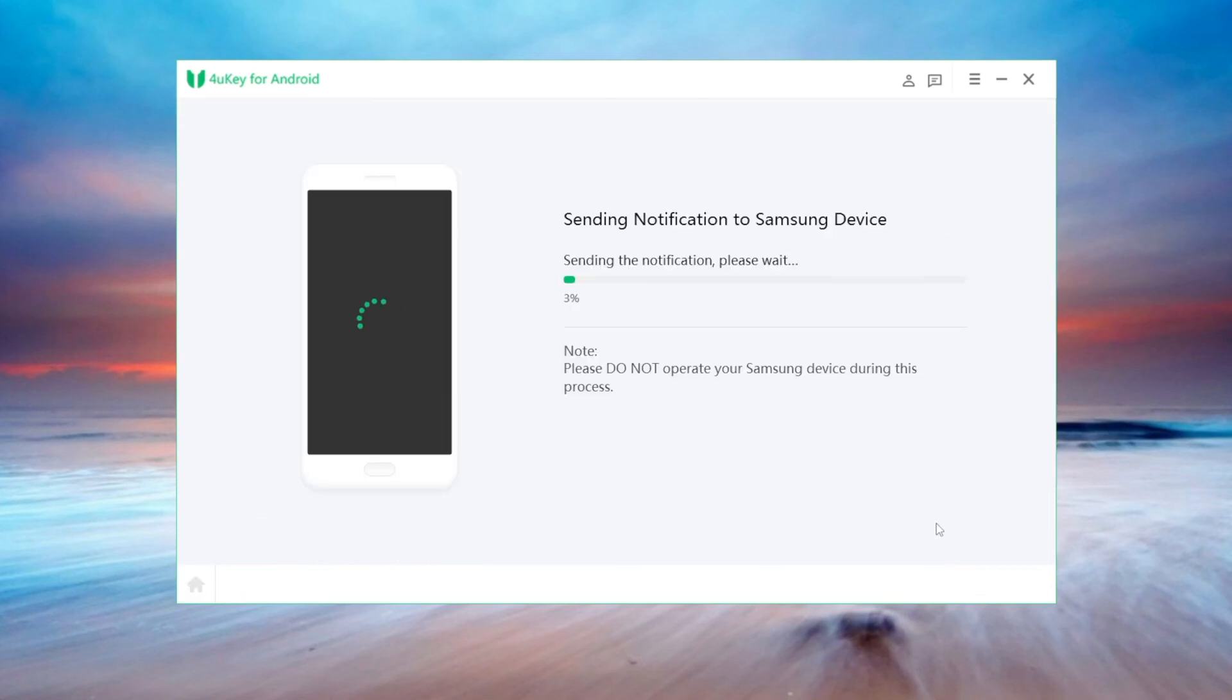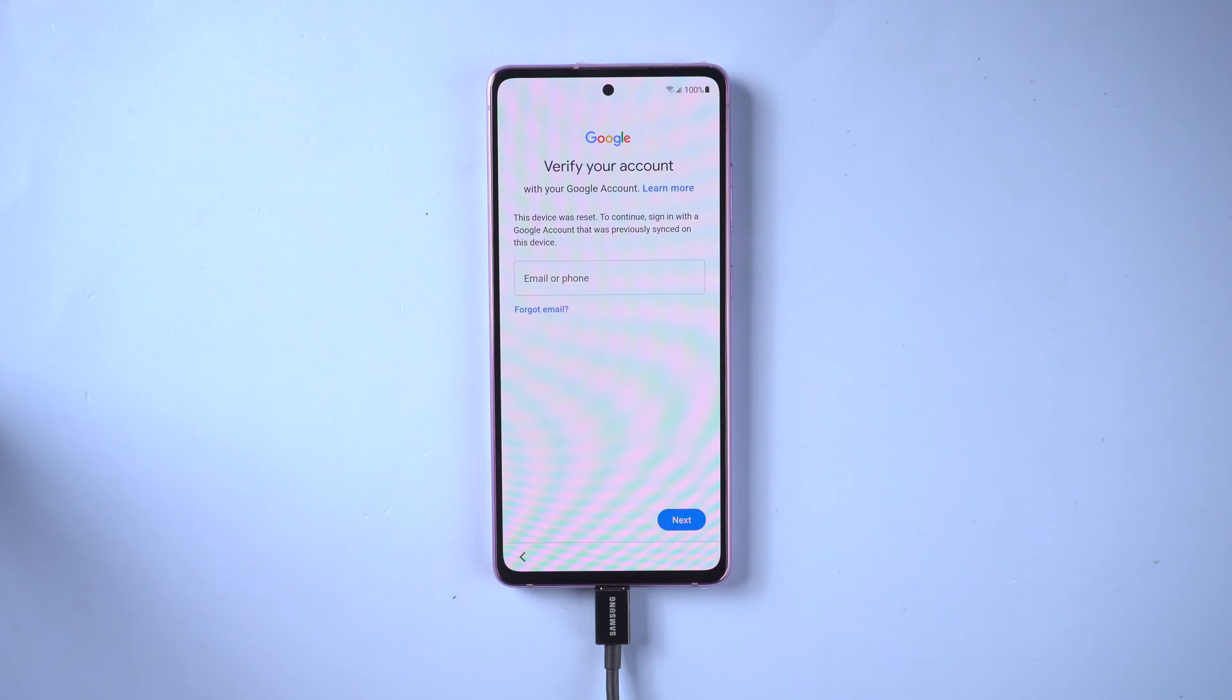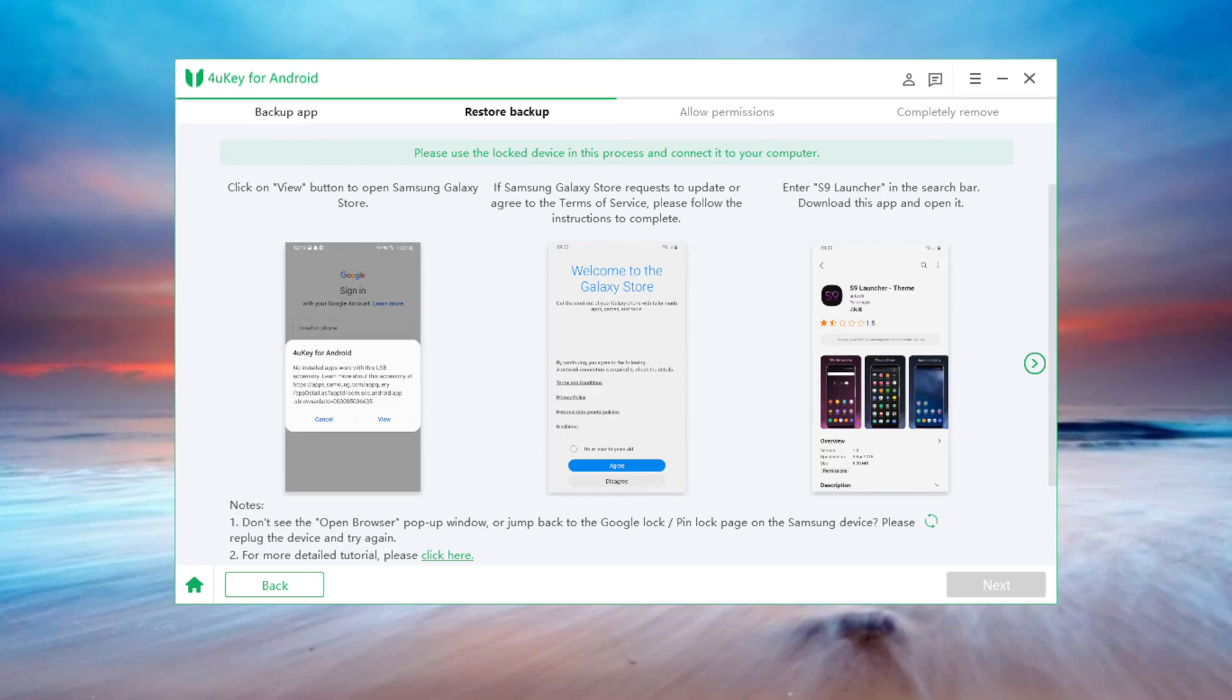4uKey will send notification to your FRP lock device. When you see the pop-up window on 4uKey, click install. When your FRP lock device receives the notification, move on to the second part: create an environment to restore the backup.